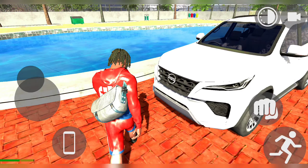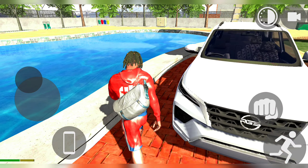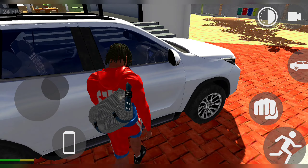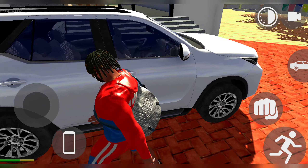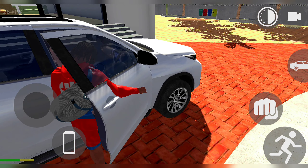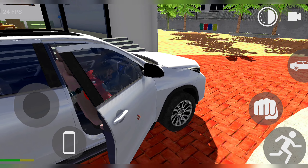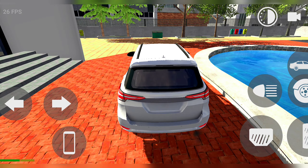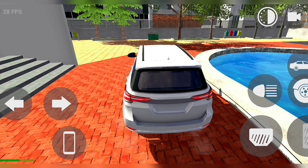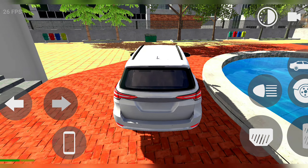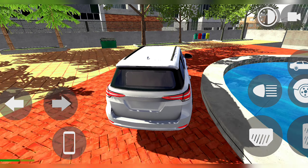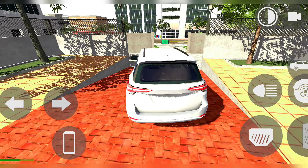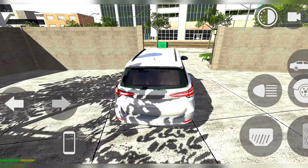Today we are going to see Indian Bike Driving 3D Game. We are going to see new updates in the maps. I am going to show you the changes in the maps — what has happened in the maps — I am going to show you all in this video.